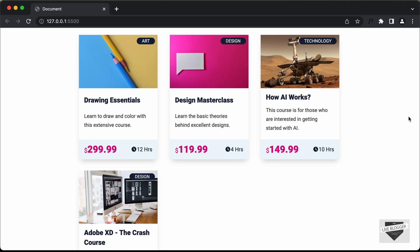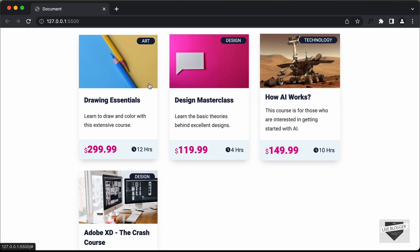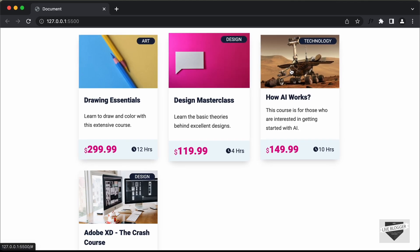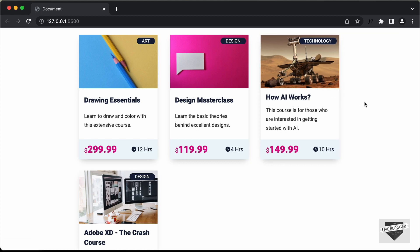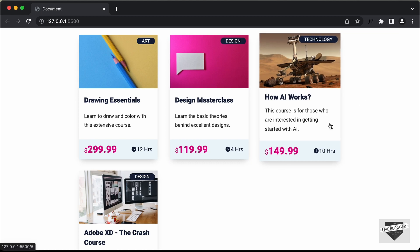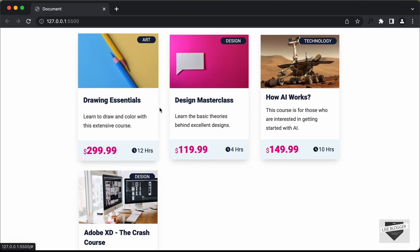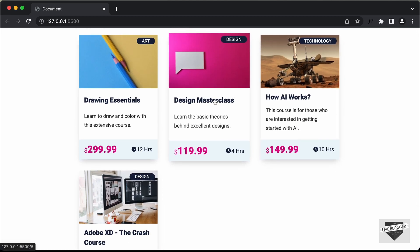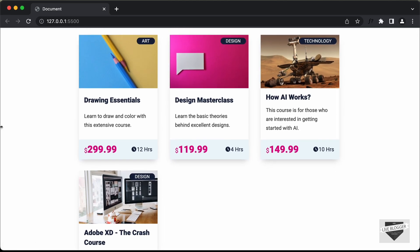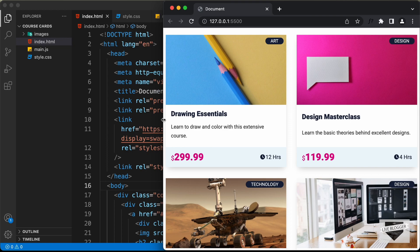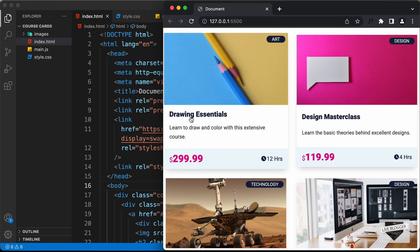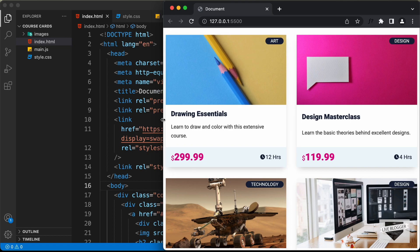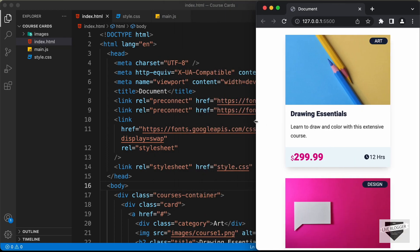Hi everybody, welcome to Live Blogger. In this tutorial series, we are creating course cards using HTML, CSS, and JavaScript. In the previous video, we added the CSS and this is how it looks right now. It is also responsive — if we decrease the width of the browser window, this is how it looks on a tablet version, and this is the mobile version.